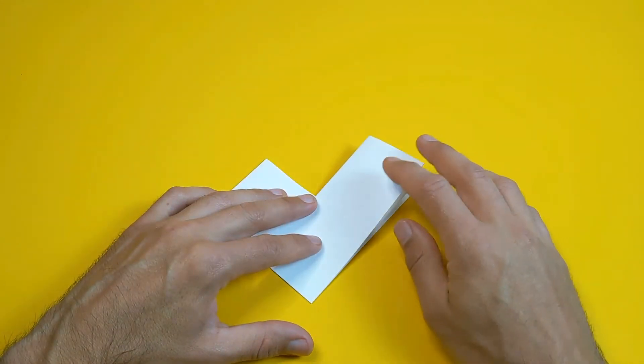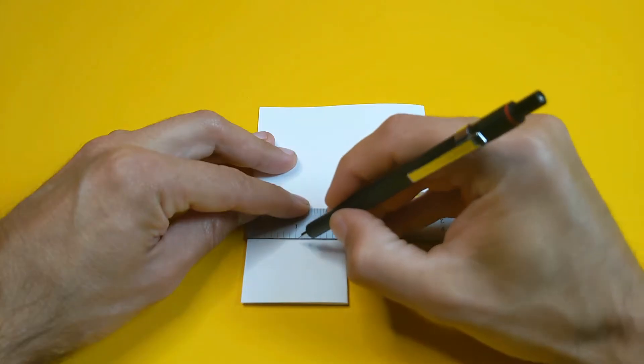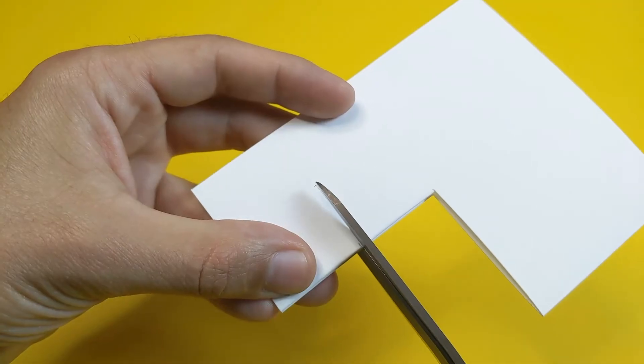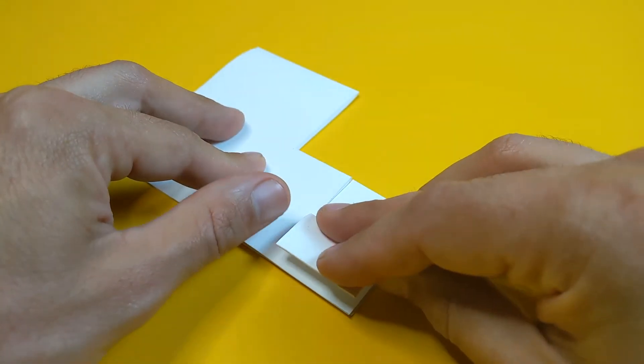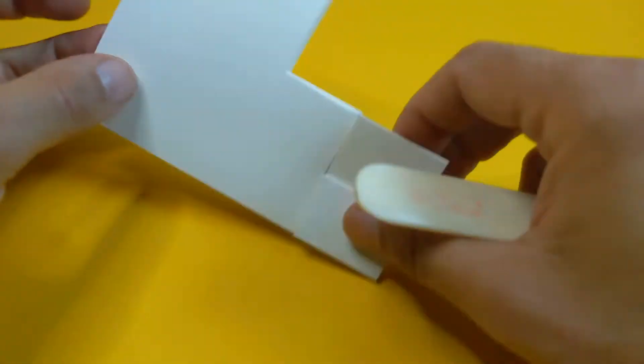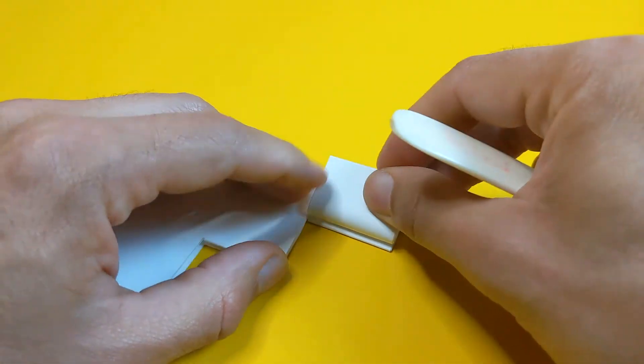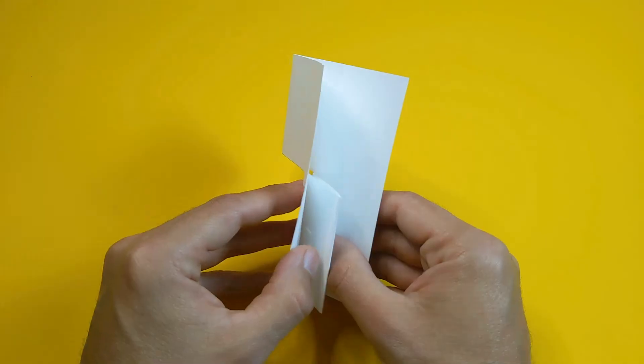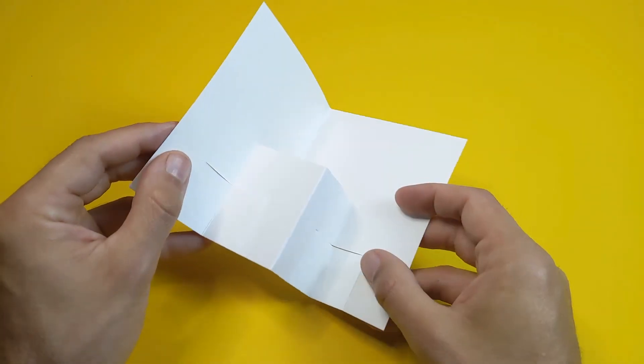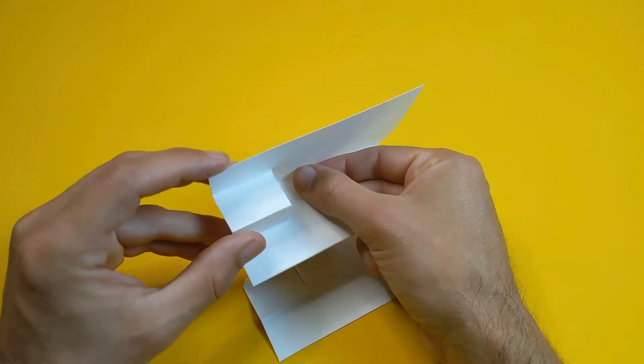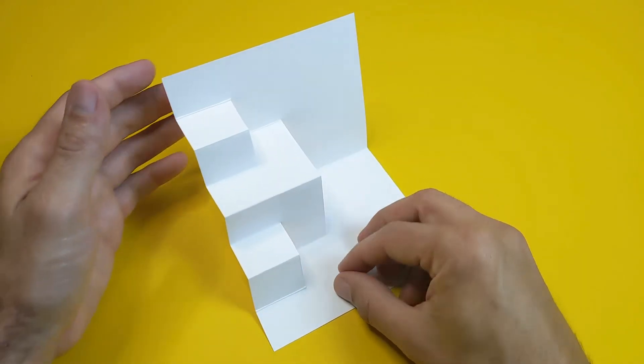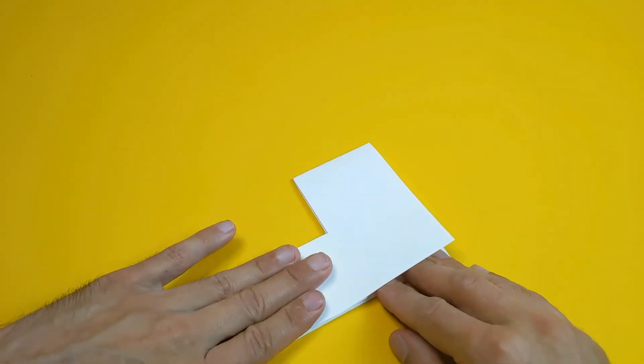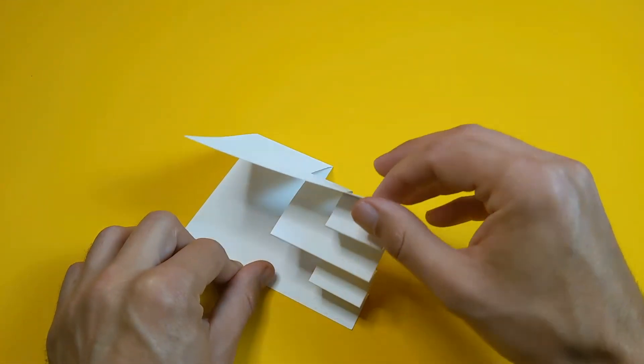Now we'll do the second generation. We'll measure the center, then halfway point across, cut the slit, fold two pieces, and when we open the card we'll push those out. Then press it down to reinforce the creases, and that's our second generation.